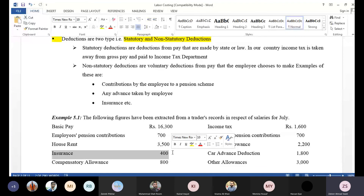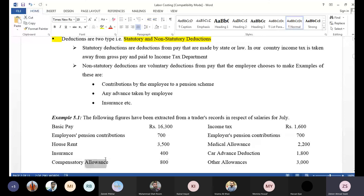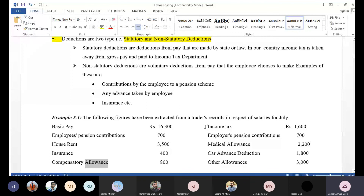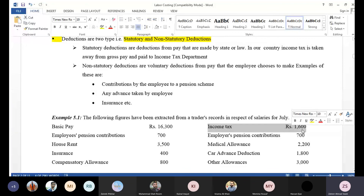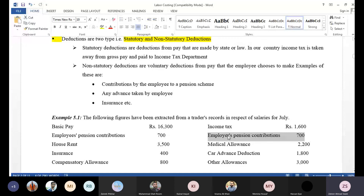Then there is a compensatory allowance, which is also an allowance and therefore part of the gross pay. We need to understand whether each item is an allowance added to earnings or a deduction subtracted from the salary, and categorize accordingly.